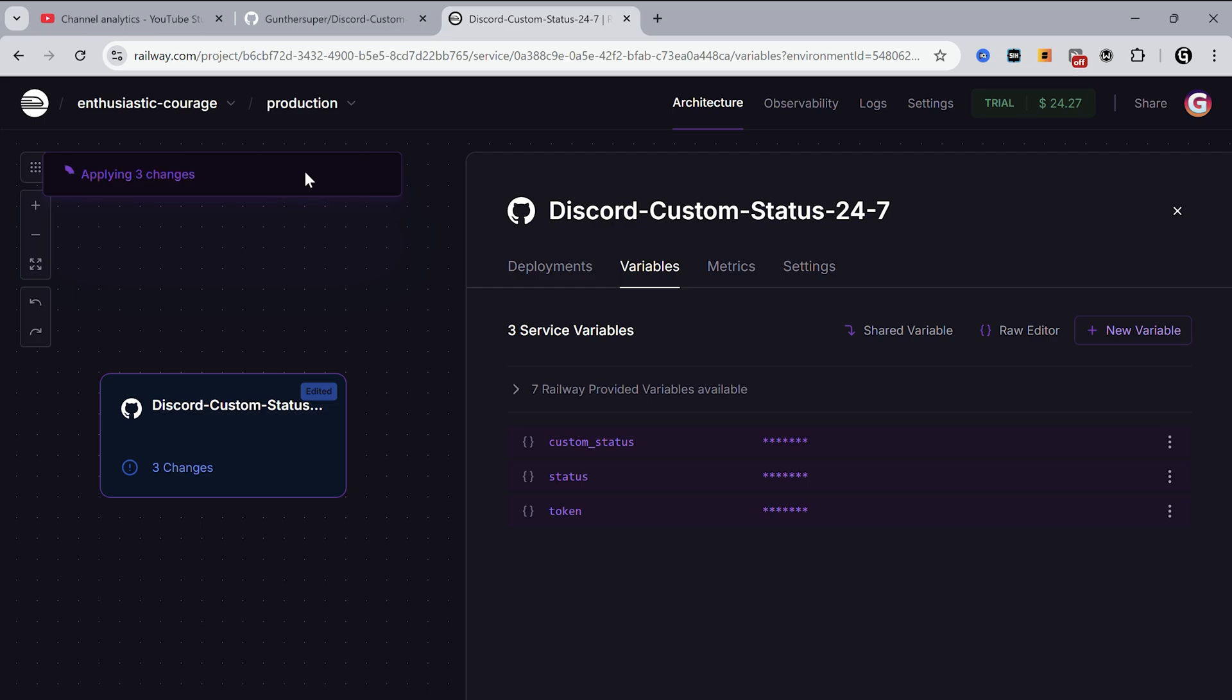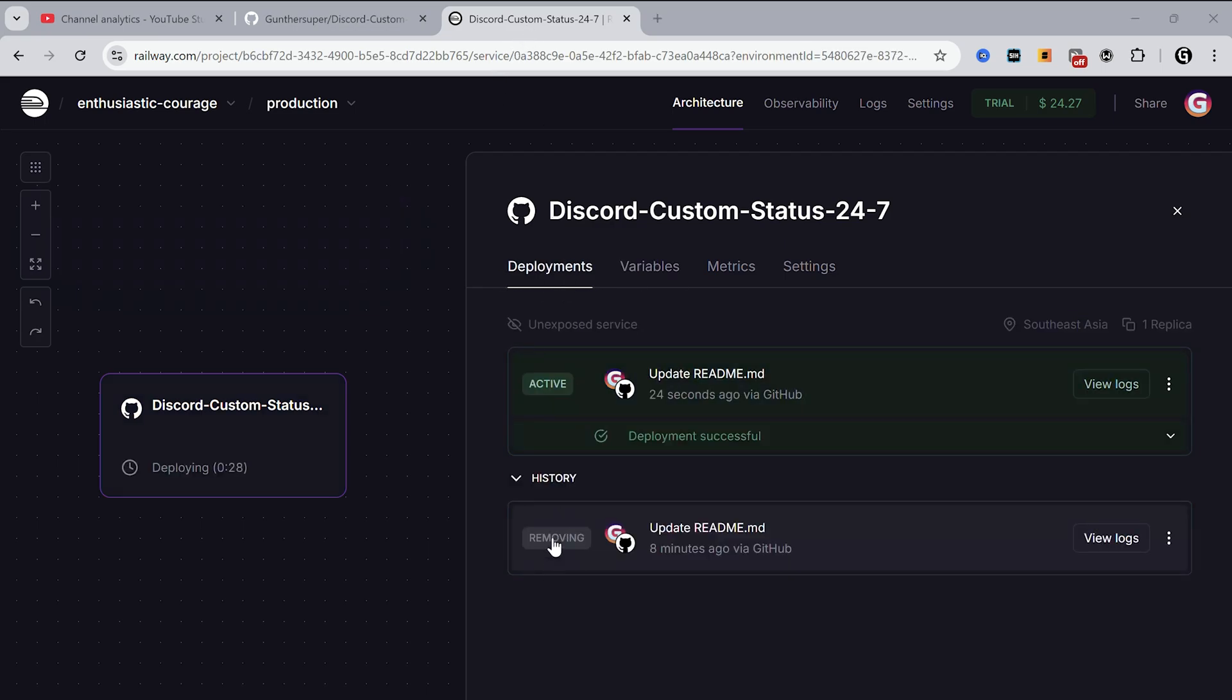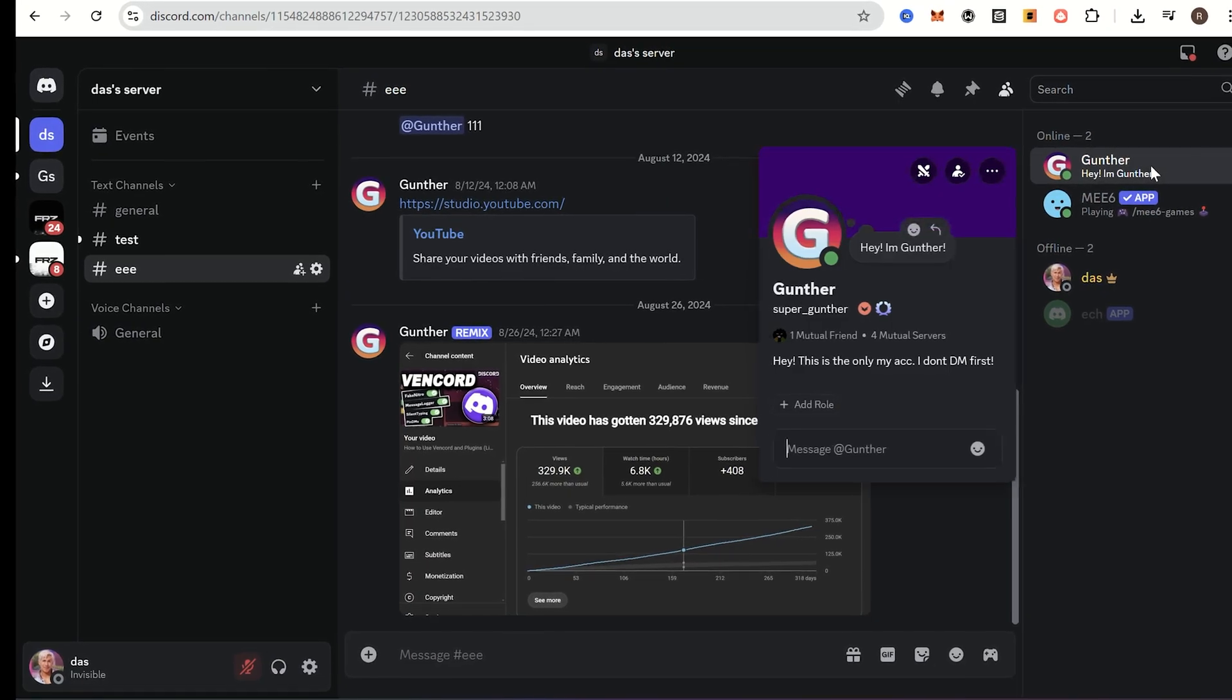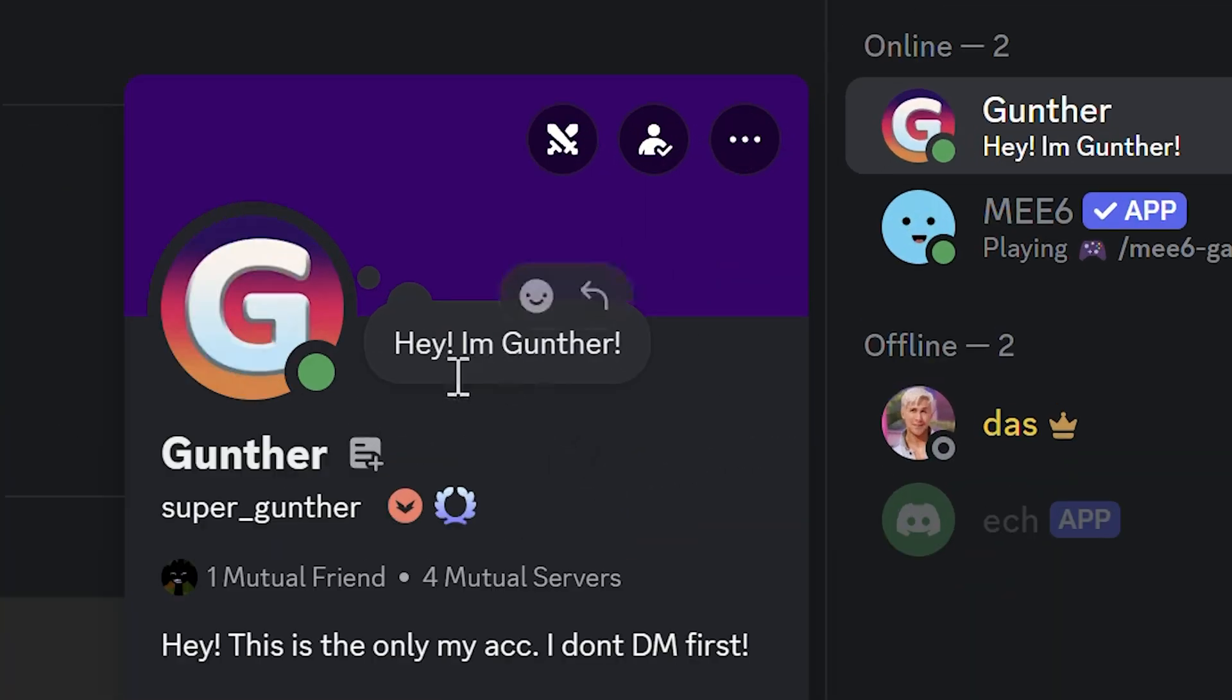After that click deploy. It can take some time. And then remove the first deployment. Alright now it's working. As you can see now I have this custom status, and I can turn off my PC and this status is still showing in my profile.